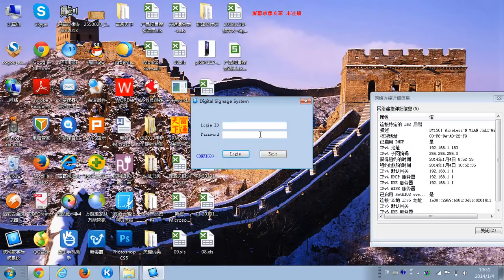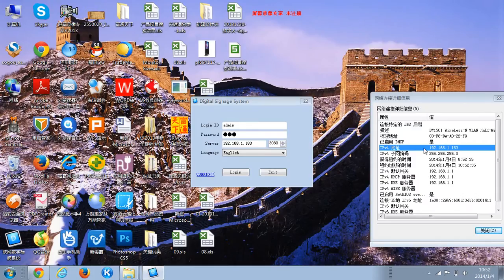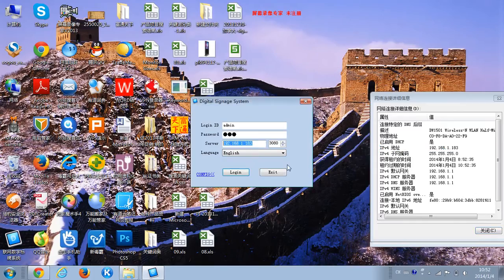To begin with, we need to log in to the Management Terminal. First, we input the login ID and the password. Finally, the server IP address. By the way, the server IP address should be the same as our computer's. Here we can see our computer IP address is 192.168.1.183, and our server IP address should be the same. Okay, we log in.